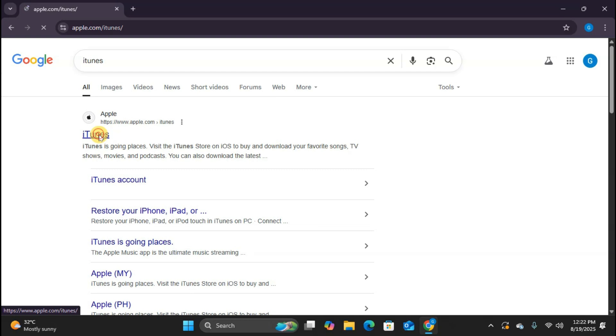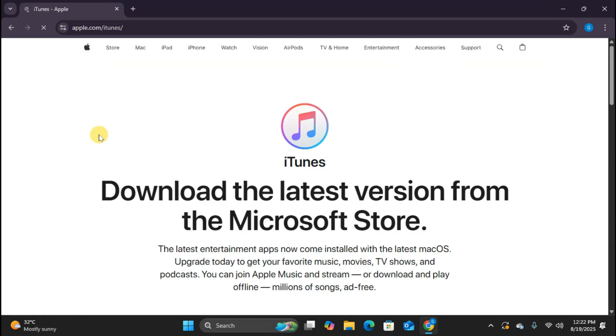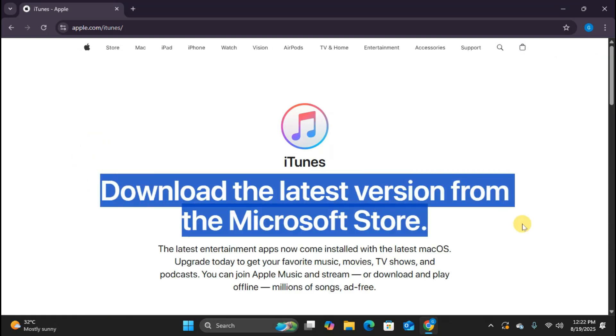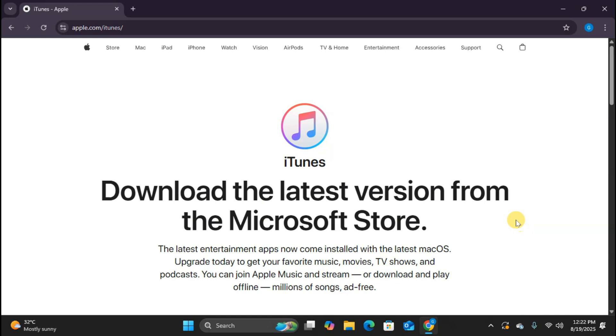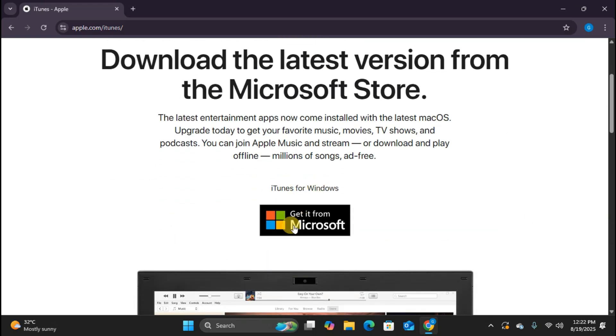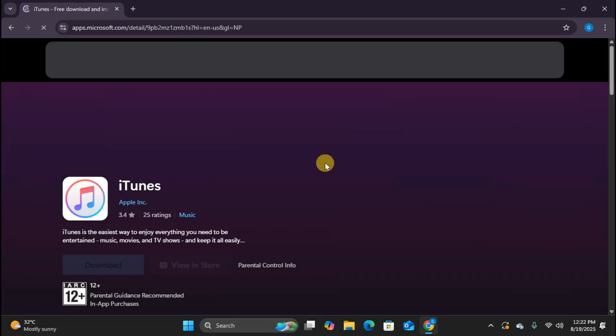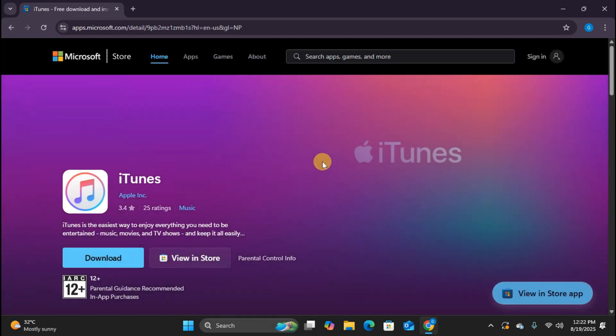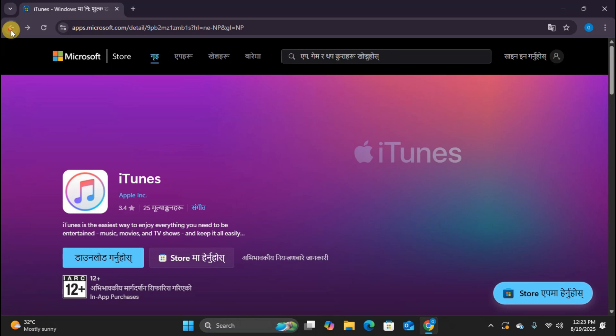Great. Now we're on Apple's official iTunes page. As you can see, we have multiple download options here. The first option says get it from Microsoft. This will take us to the Microsoft Store. But before we try that, let me show you the traditional method first.